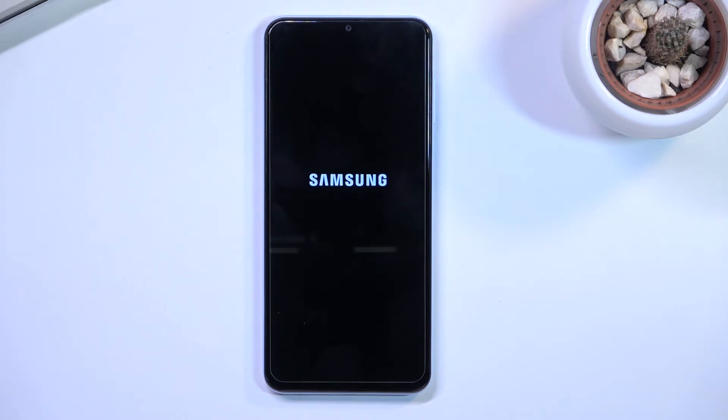This will take probably one to five minutes somewhere in between, and once it's completed we should be presented with the Android setup screen.